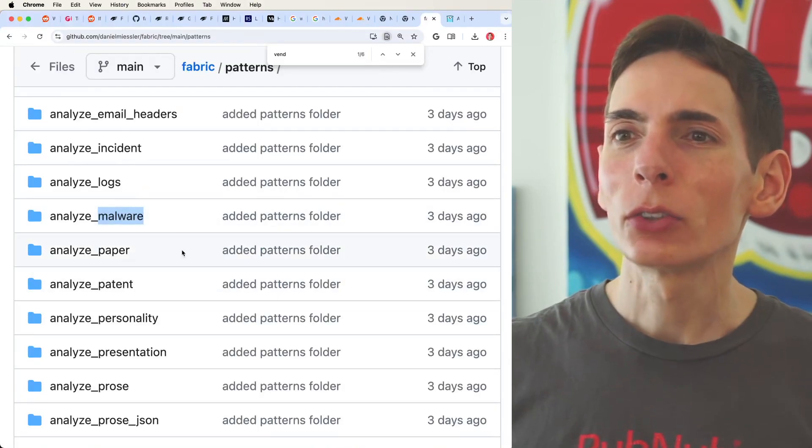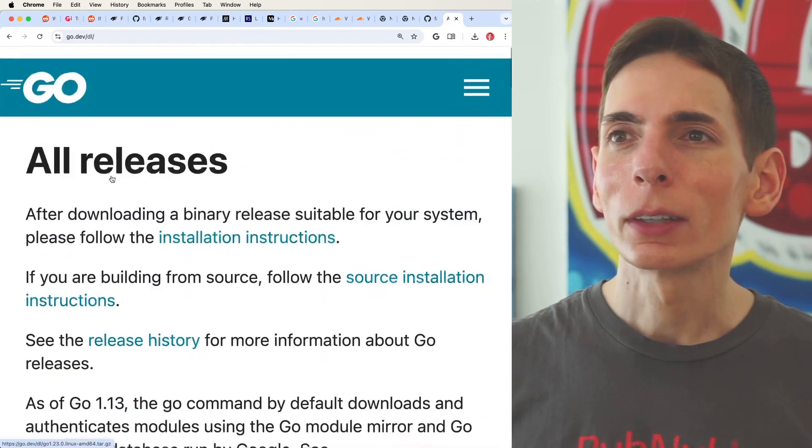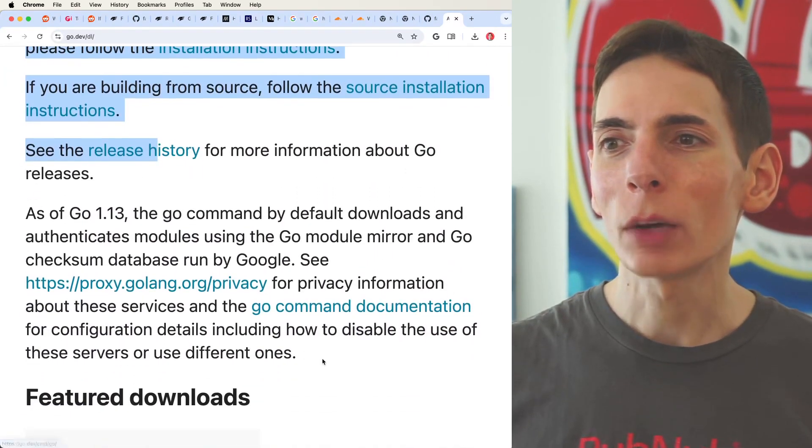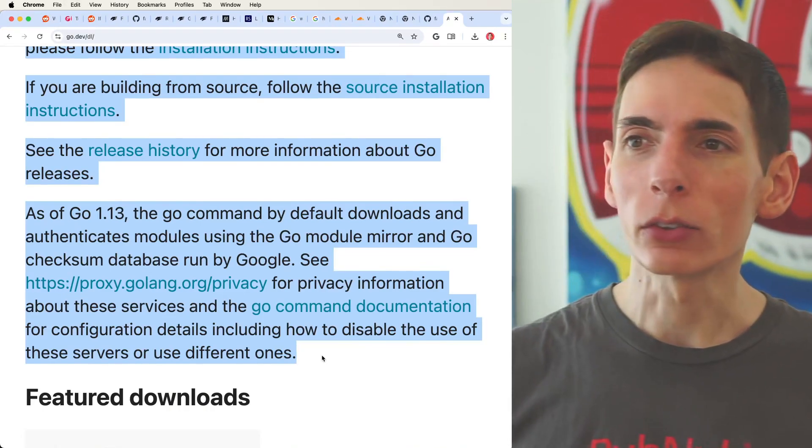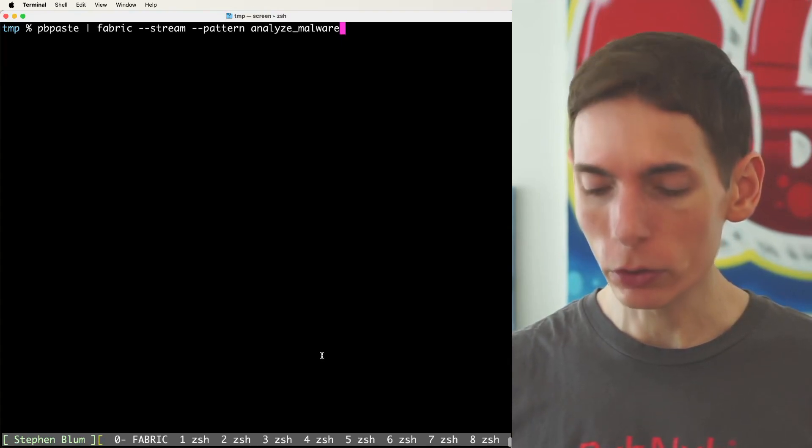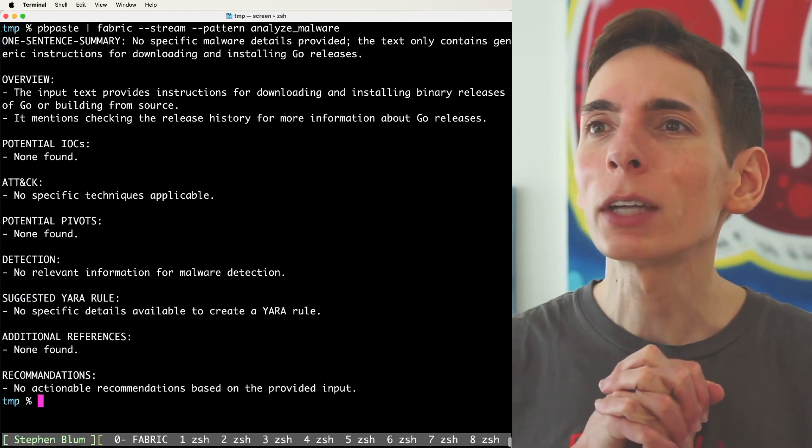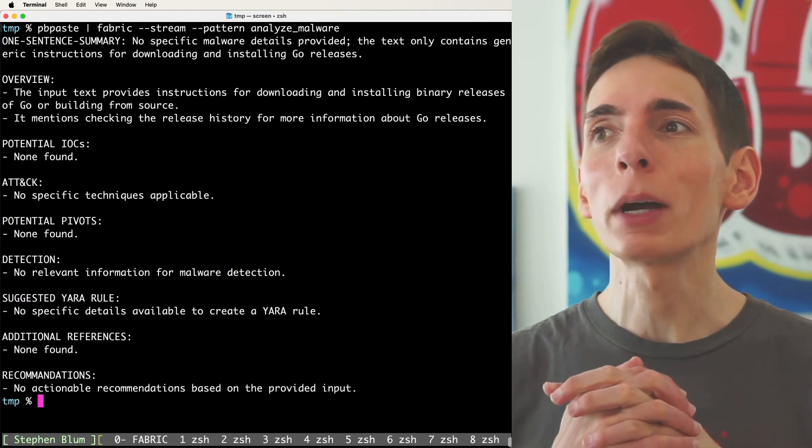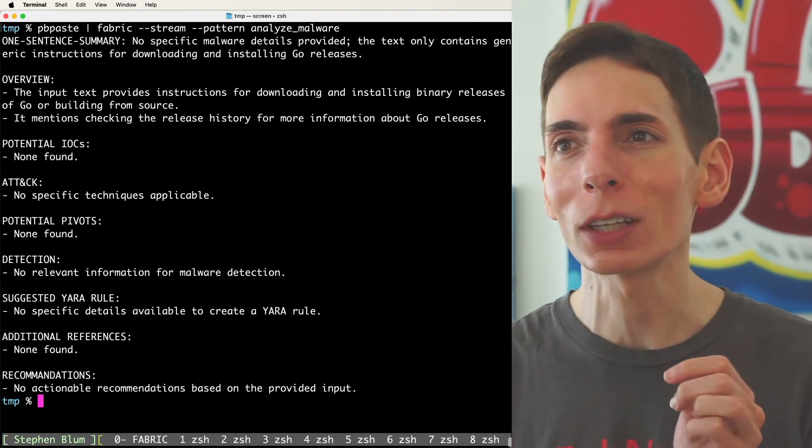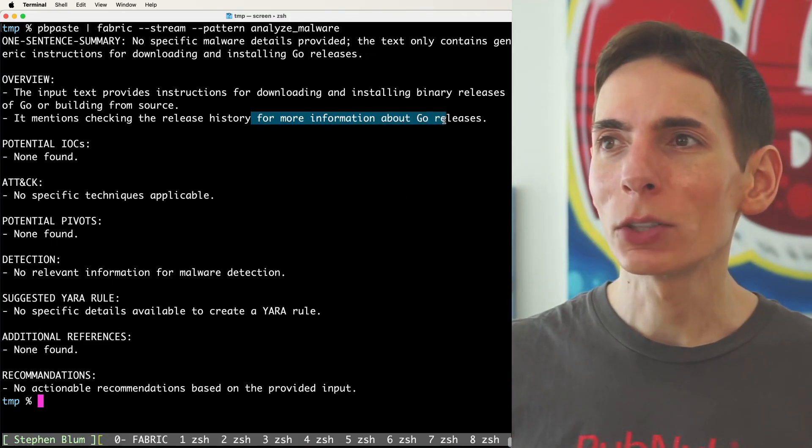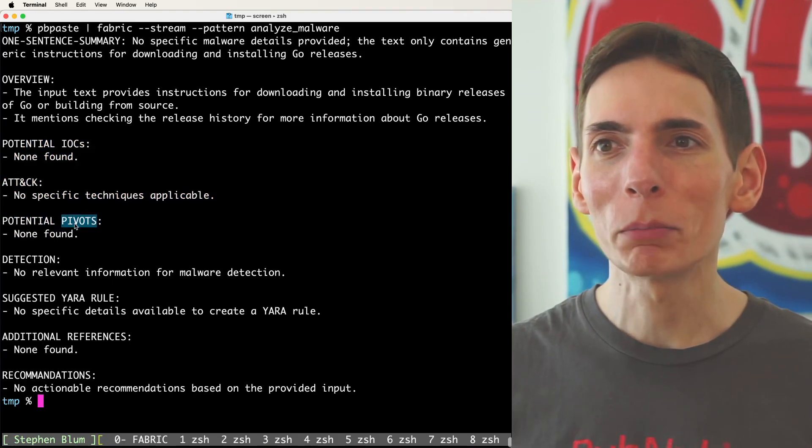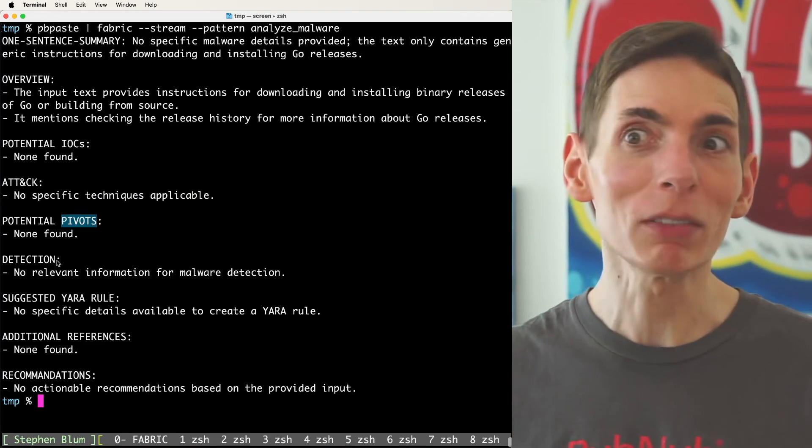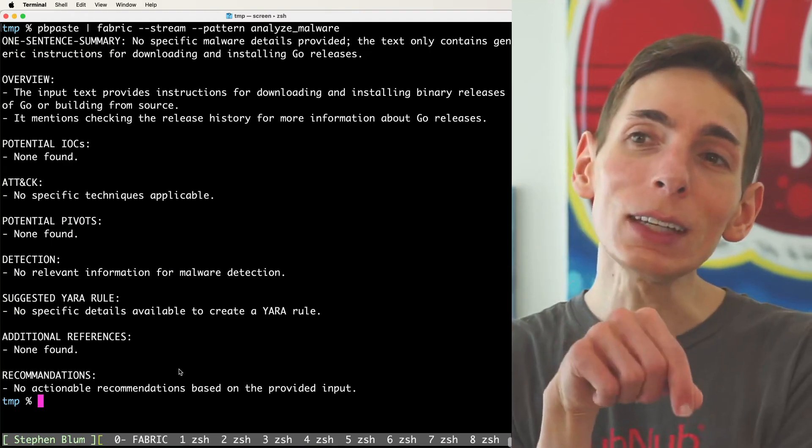I think that one would be kind of neat. Let's just try that out really quick. Malware. So let's find... Let's go over here. Let's just copy some of this text. So all we're going to do is copy this. And it's probably going to say there's nothing wrong with... I'm expecting it to say there's nothing absolutely wrong with this. So all I have to do is press enter, and then it's going to start providing output. The input text provides instructions for downloading and installing binary releases of Go. Any problems? Nope. Any attack? Nope. Potential pivots? Nope. There's no pivots. No relevant information about malware detection. This is neat.